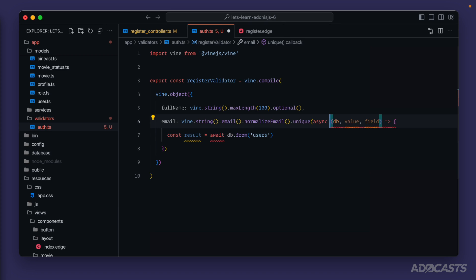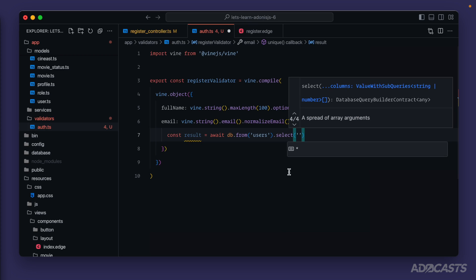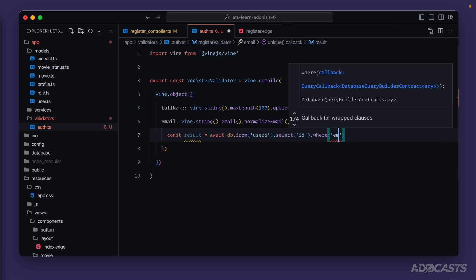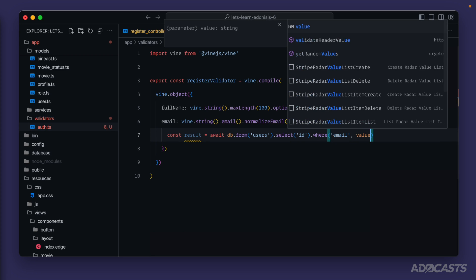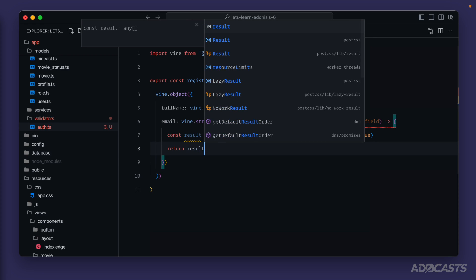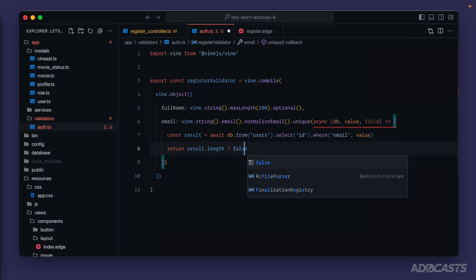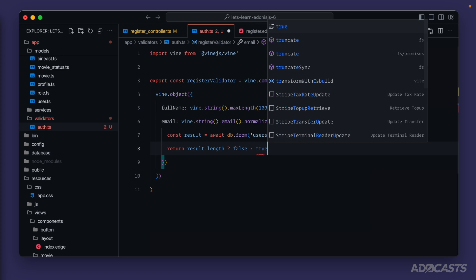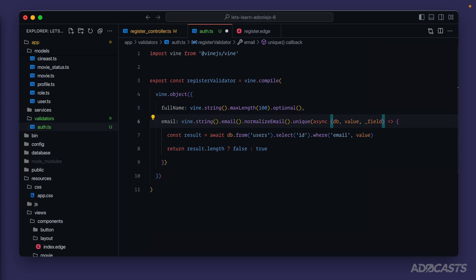So we do const result equals await db.from - we want to check our users table. We also want this method to be async. And we'll select just the id where our email is the value that's provided into this validation call. Then we want to return if we have a result then this is not unique and we need to return back false to signal that to vine.js, otherwise we'll want to return true because we didn't get anything back and that means that this value is unique so we're okay to use it. Now we're not using field but I want to leave it there so that you all know that it's available, so I'll prefix that with an underscore so typescript's happy with it.